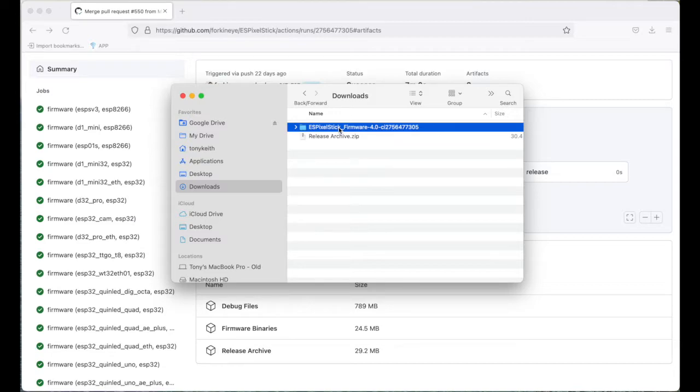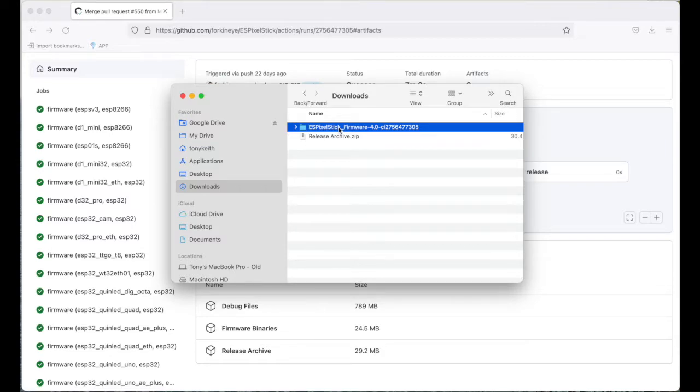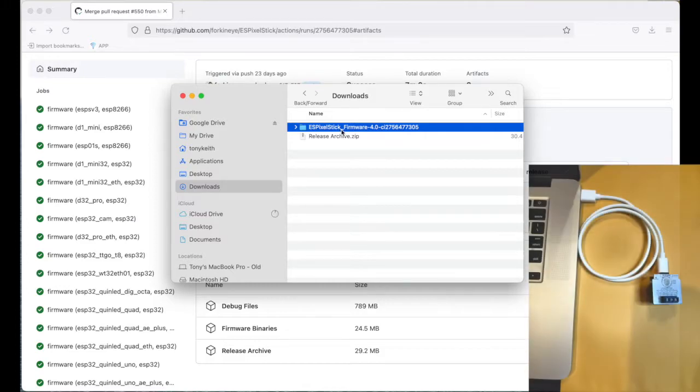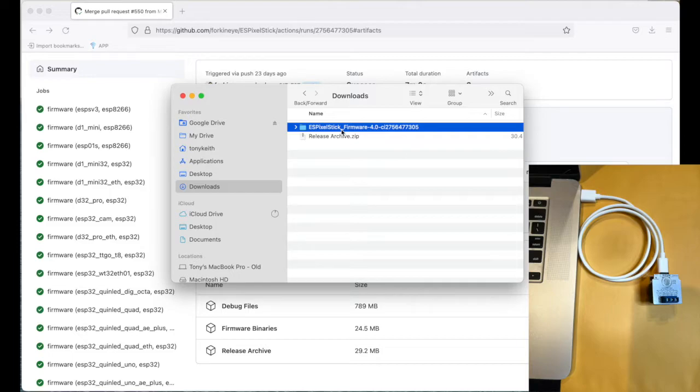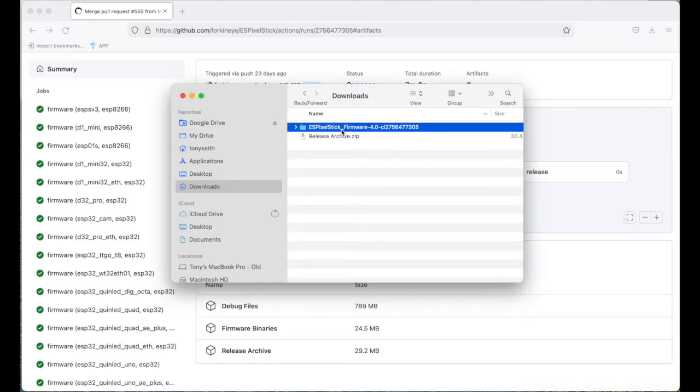Next, connect the QuinLED ESP32 AE+ using a USB-C to USB cable to your computer. I've connected the ESP32 AE+ to my computer. I'm on a Mac, so I will run the ESP flash tool from the command line.